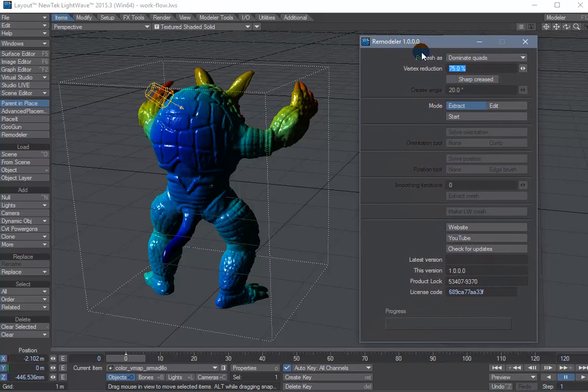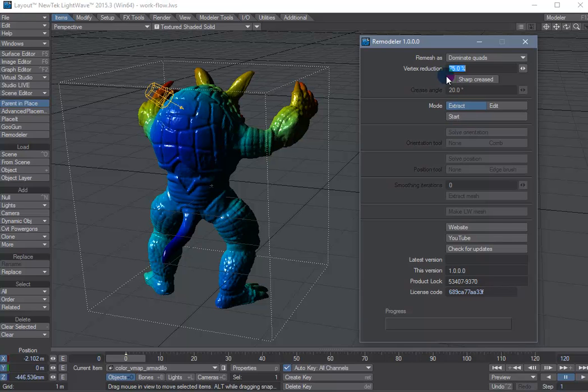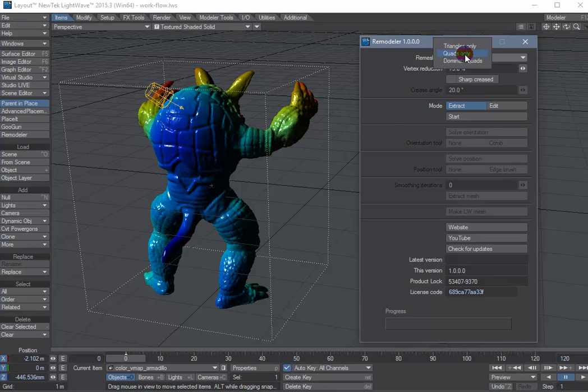Remodeler has two modes of operation. The extract mode allows you to quickly generate an output mesh based on the current settings.